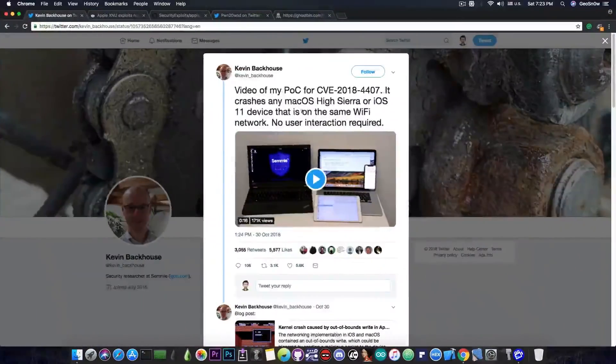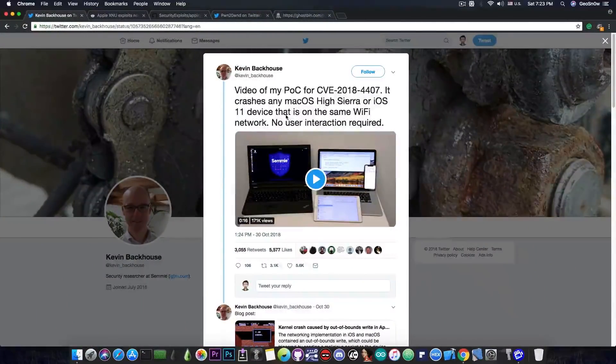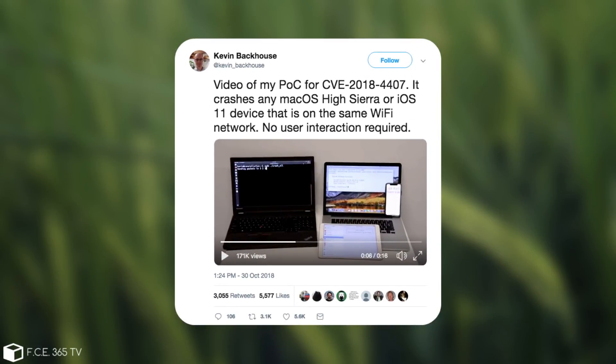So if you remember, a few weeks ago, Kevin Backhouse posted this quote: video of my PoC for CVE-2018-4407, it crashes any macOS High Sierra or iOS 11 device that is on the same Wi-Fi network. No user interaction required, which was a pretty hefty bug.